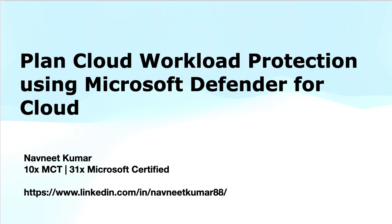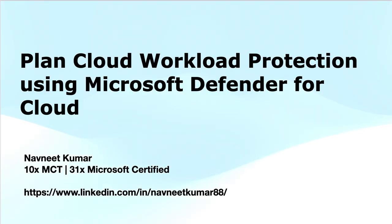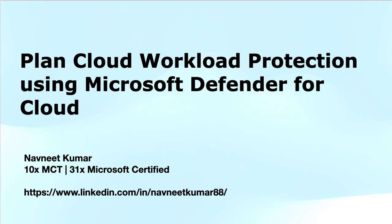Everyone, welcome to another training video in the SC200 Microsoft Security Operations Analyst Series. In this training video, I will cover the learning path for mitigating threats using Microsoft Defender for Cloud and its first module: plan for cloud workload protections using Microsoft Defender for Cloud.